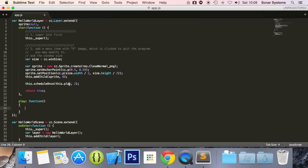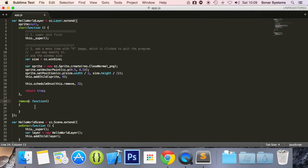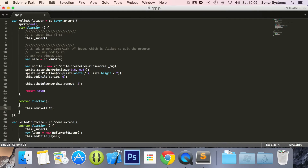You can call it whatever you want. Actually, I am going to rename it — let's call it remove. And in here what we are going to do is this.removeAllChildren, and then you specify a boolean parameter. True means that it cleans up the node — any actions are stopped. If it is false, then it lets them run. So what we are going to do is just save that.